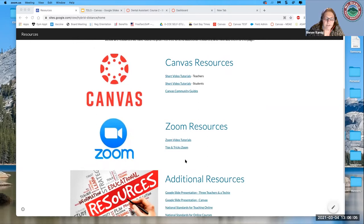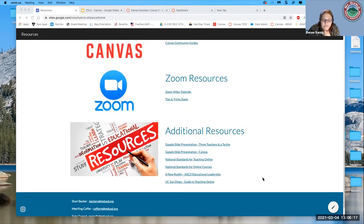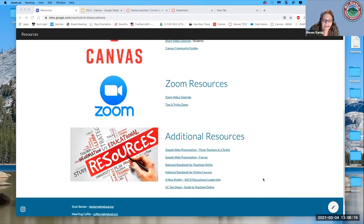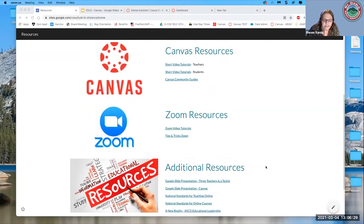I also put a couple of Zoom tutorials, the slideshow presentation, and some additional document resources. If you have Canvas resources you'd like me to add, throw them in the chat. When I'm done today, I'll add them to this website so it stays active and includes things you're actually using.